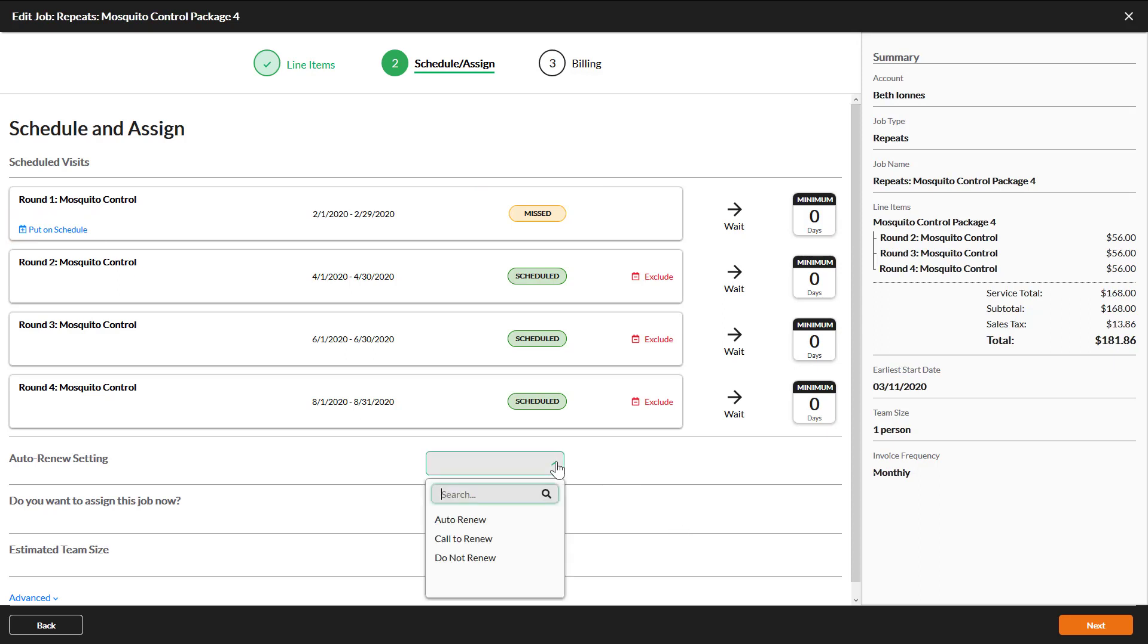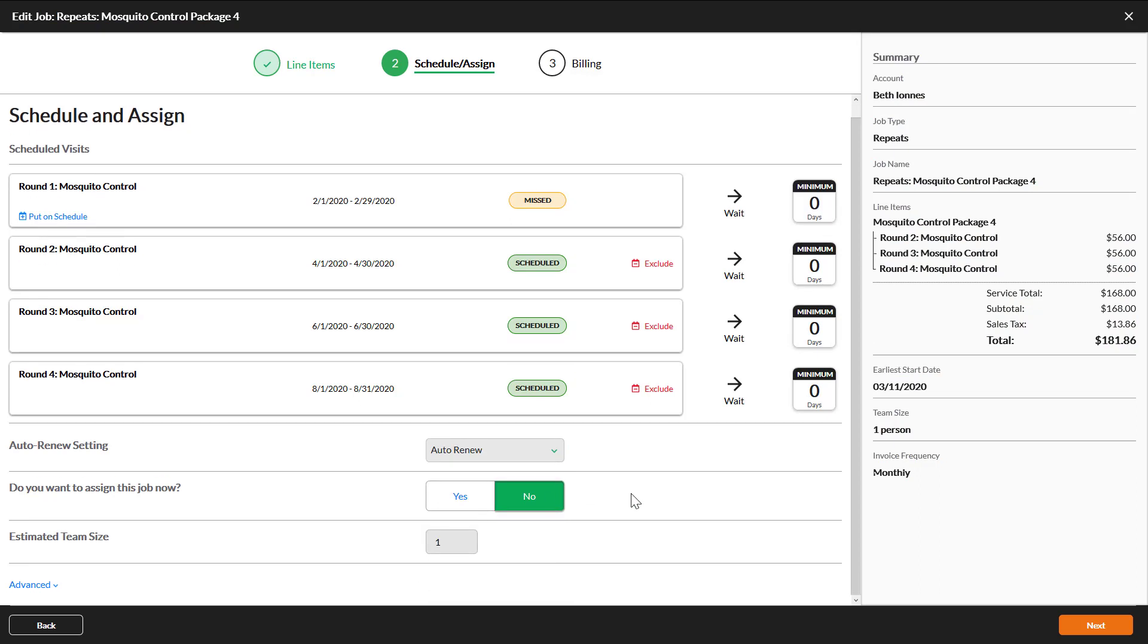Select an auto renew setting. If you select auto renew then when you renew the master package next year it will also be renewed and scheduled for this account. Selecting call to renew will mean that you will have to manually renew this job for the account next year.